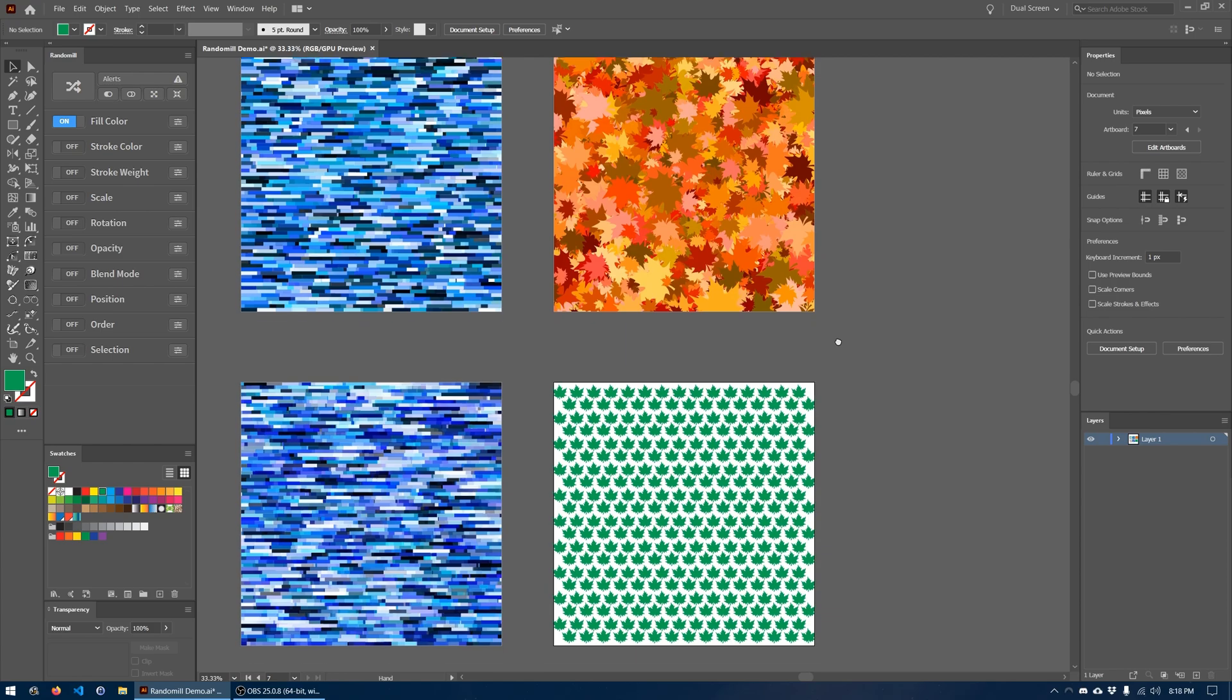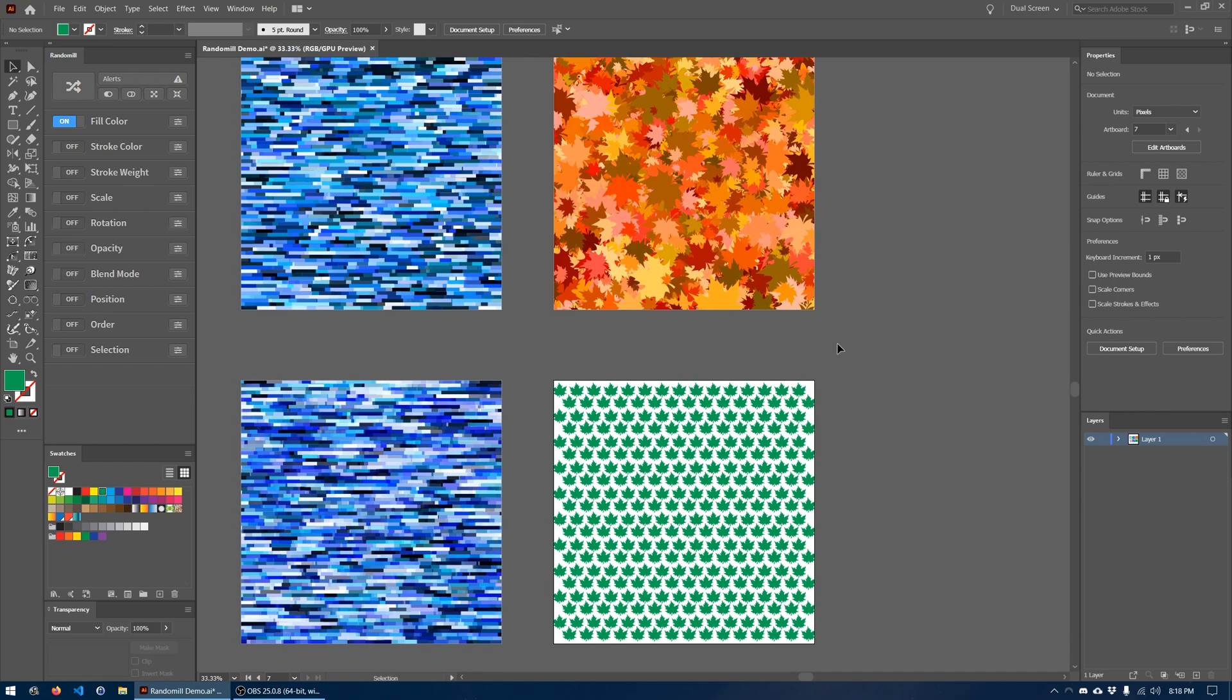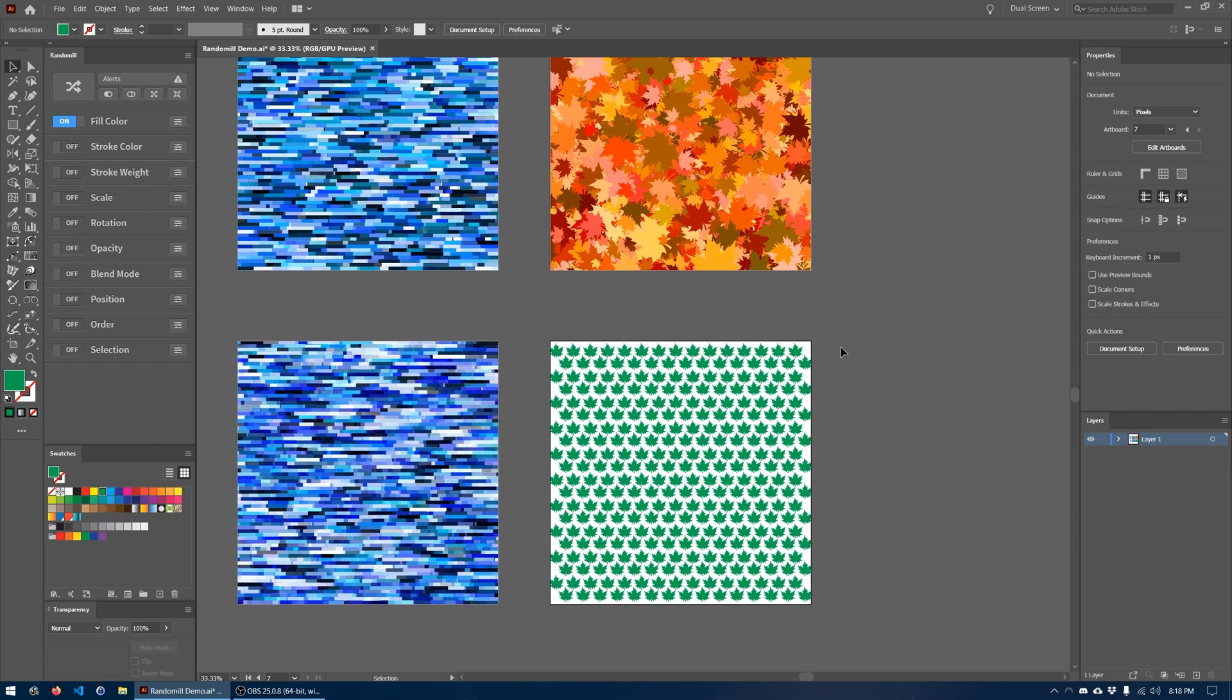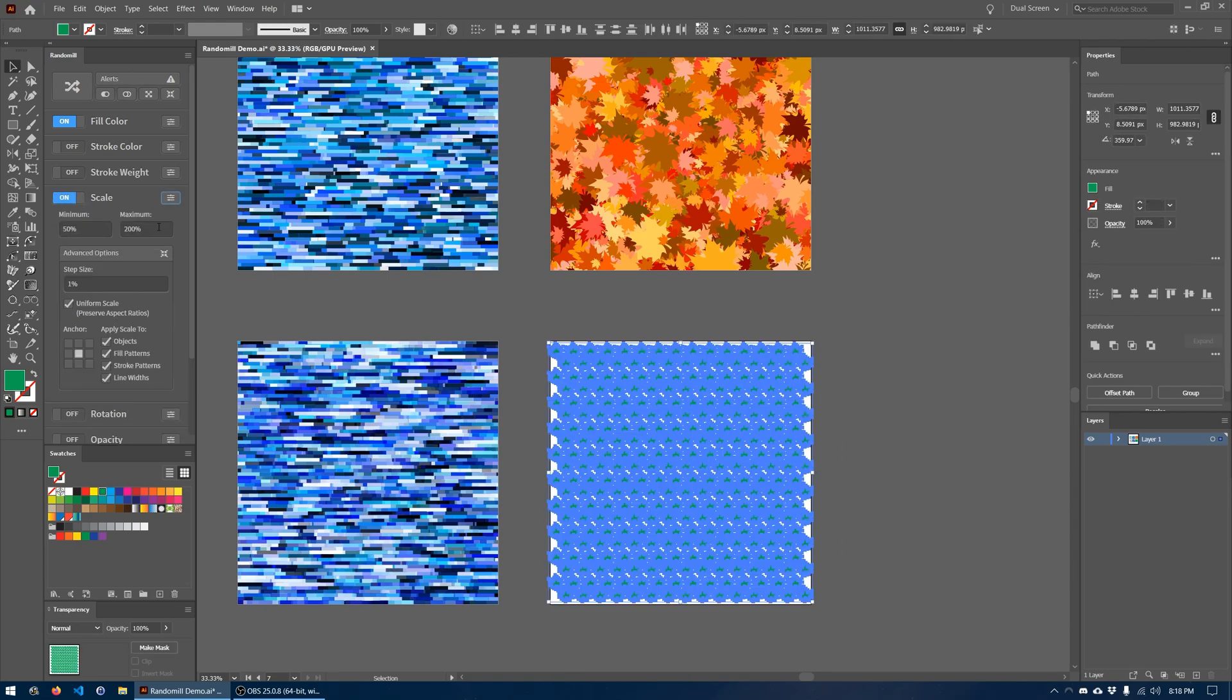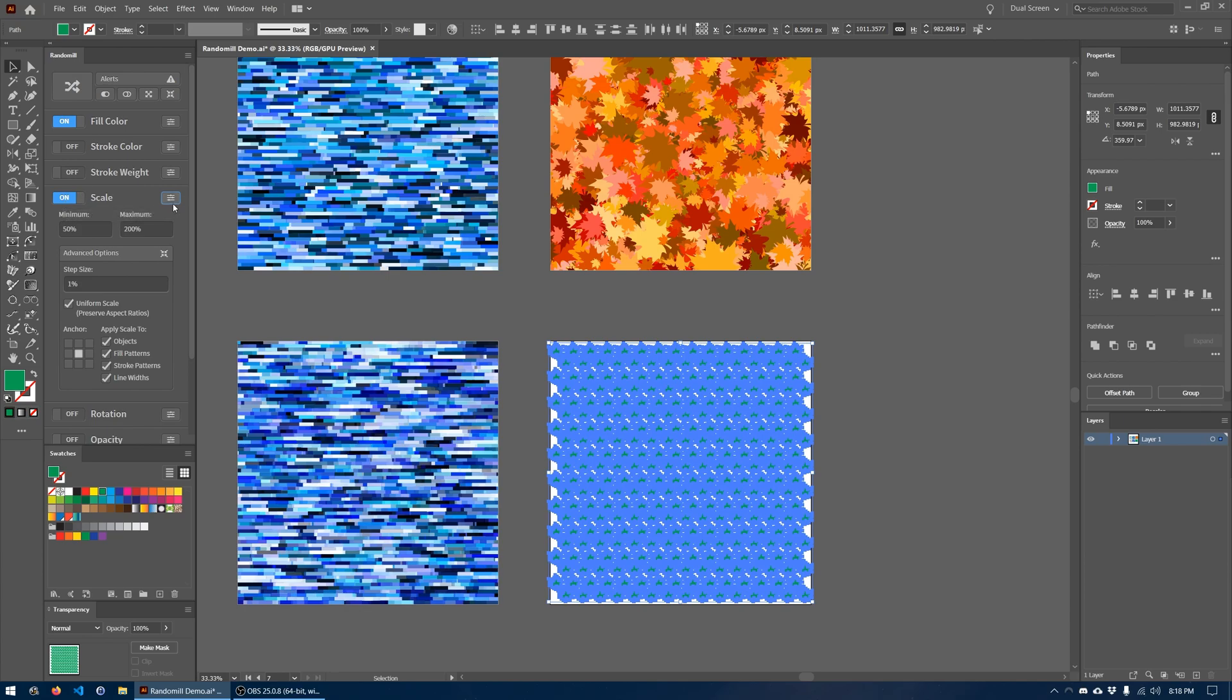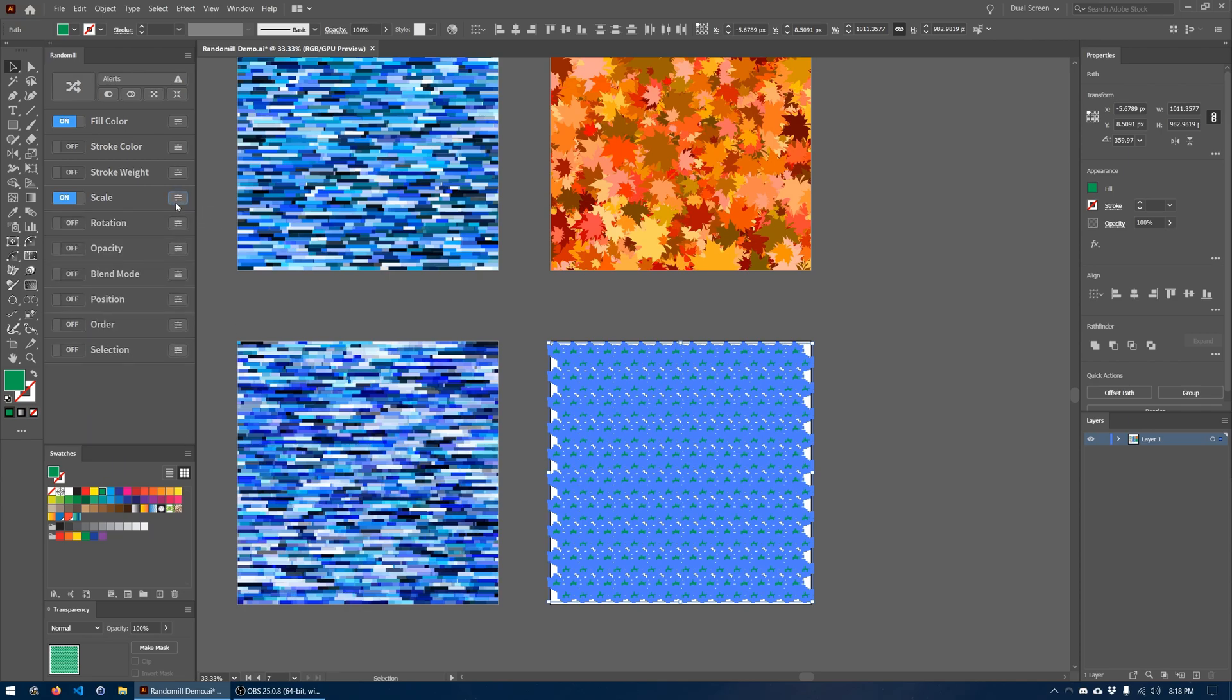Now we need to make sure that each one of the leaves is going to be randomly scaled. We're going to want to vary the size of each of them so as not to have them appear too uniform. So we're going to turn on the scale. We're going to make it so each leaf will be scaled anywhere from 50 to 200%. Those are the default settings that actually seem pretty good to me right off the bat. So we're just going to leave those as is.